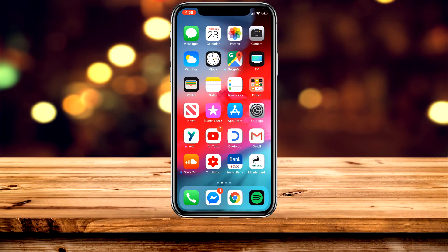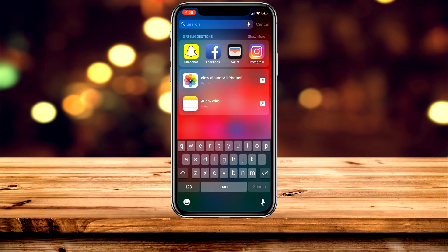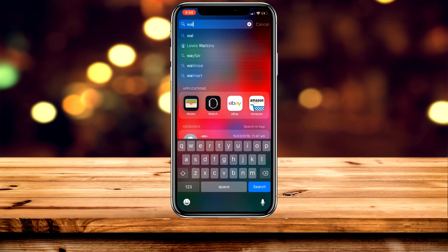So it's very easy. The first thing you want to do is make sure you're on the home screen and you want to slide down from anywhere on the screen. Once you've done that, you just want to type in 'wallet' and then click on the Wallet application.